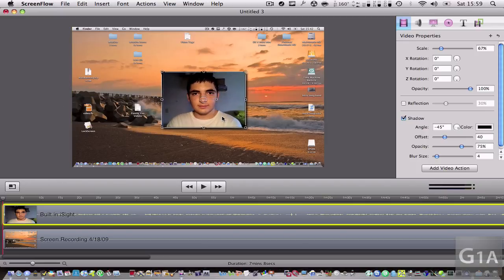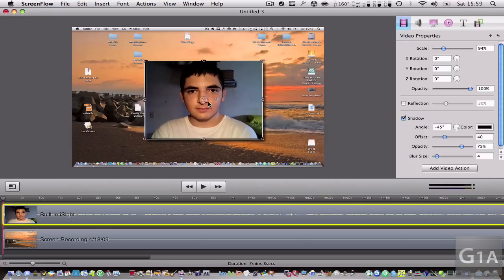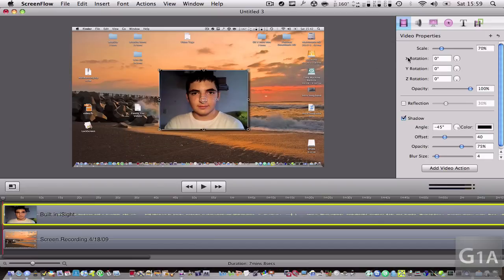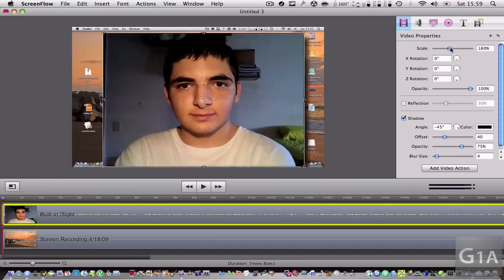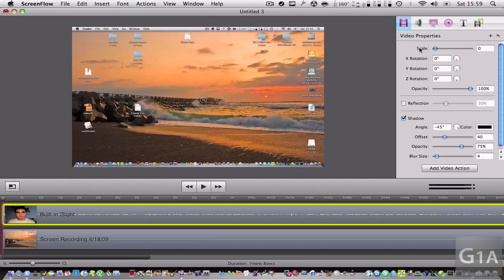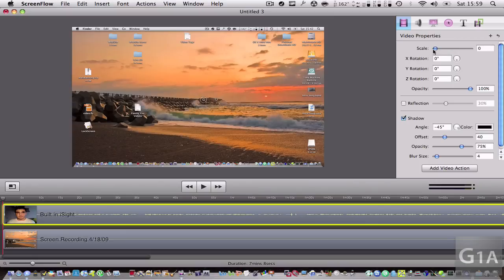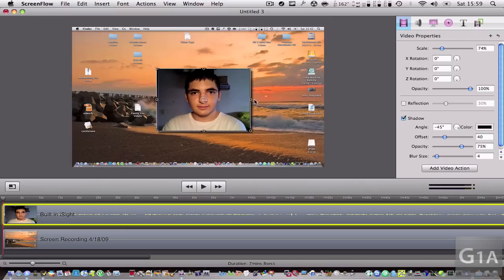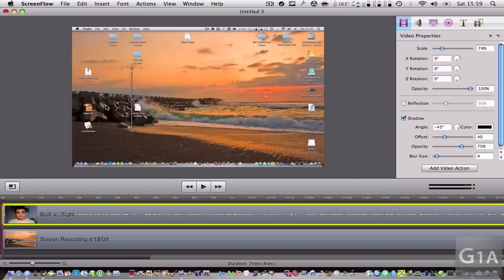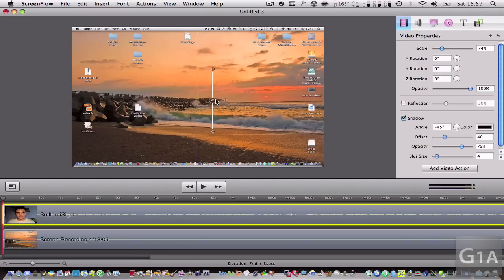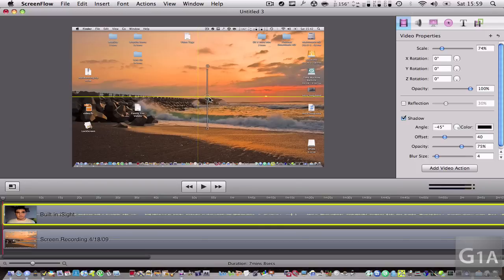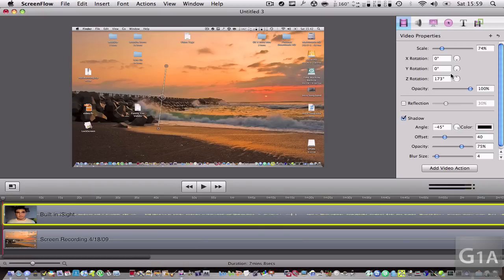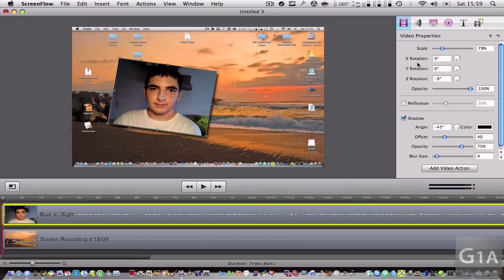You can also scroll up and down to zoom in or just go right here to scale it big or small. You can also flip it by going like this.